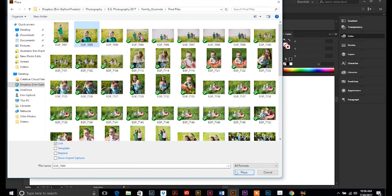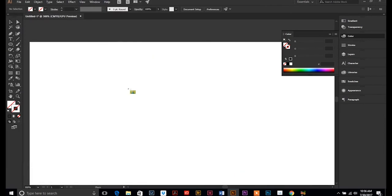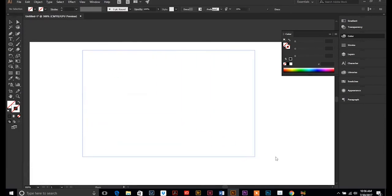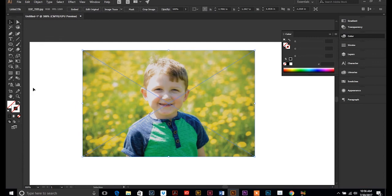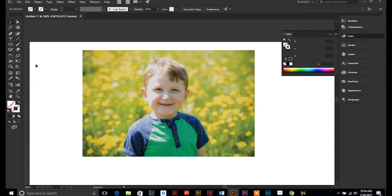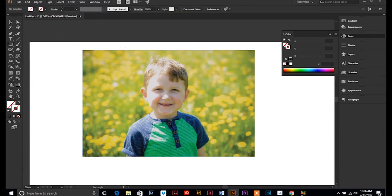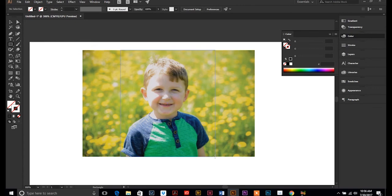So I'm going to place this cute little guy's photo in here, and I am going to make a clipping mask because I want it to be a vertical photo. So I'm going to draw my rectangle where I want to create the clipping mask.